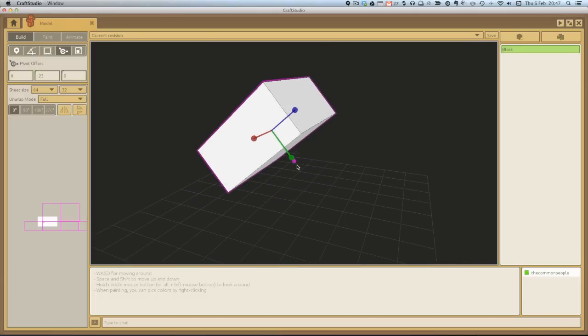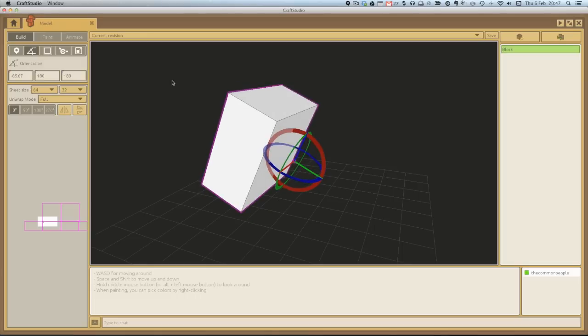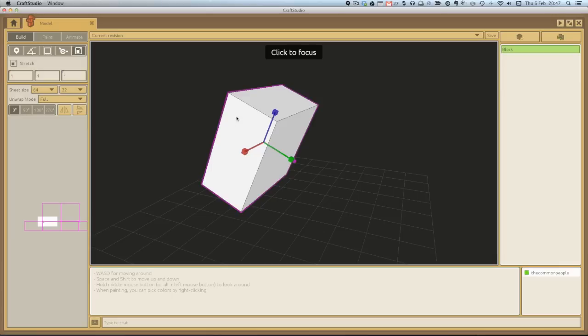So if we put that there, then if we rotate it now, it rotates around that center. And obviously, we've got something called stretch as well. If you're interested in this stuff, go and have a look at tutorial to see a bit more about it.